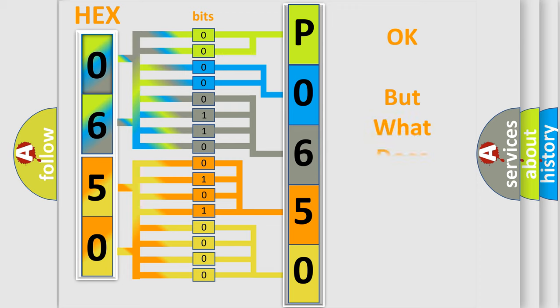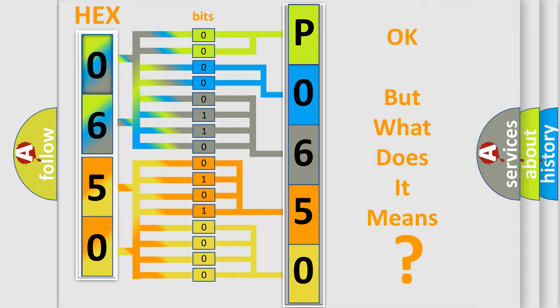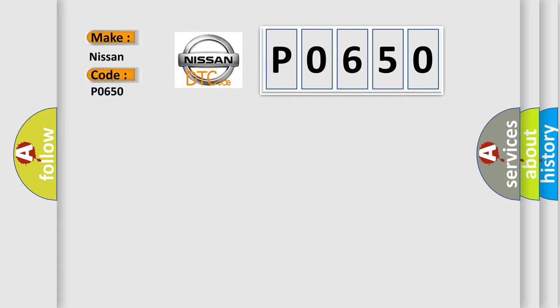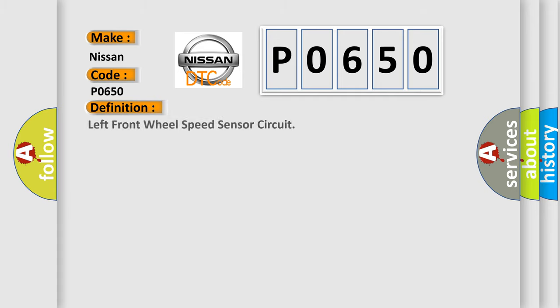The number itself does not make sense to us if we cannot assign information about what it actually expresses. So what does the diagnostic trouble code P0650 interpret specifically for Nissan car manufacturers? The basic definition is: Left Front Wheel Speed Sensor Circuit.